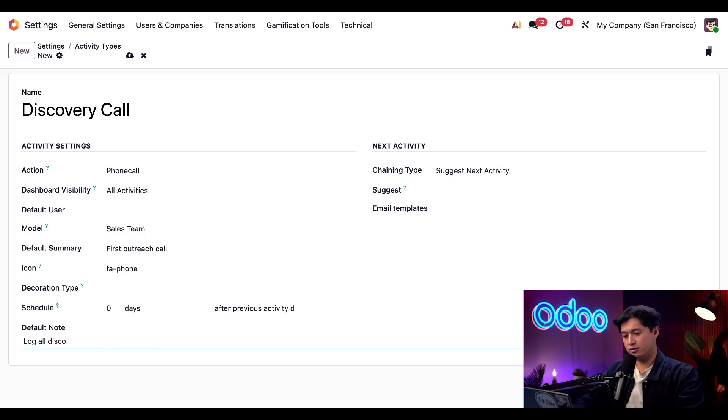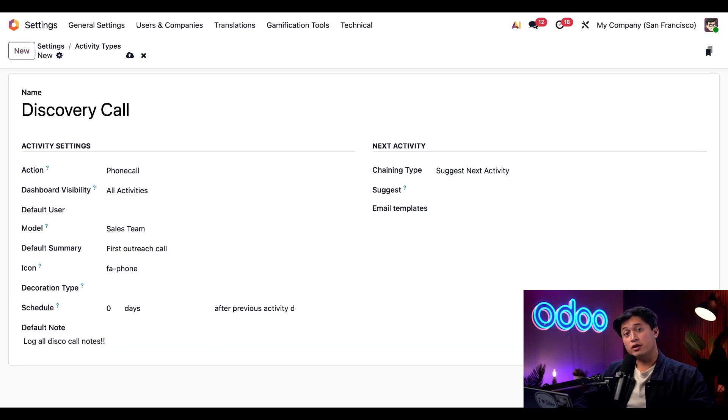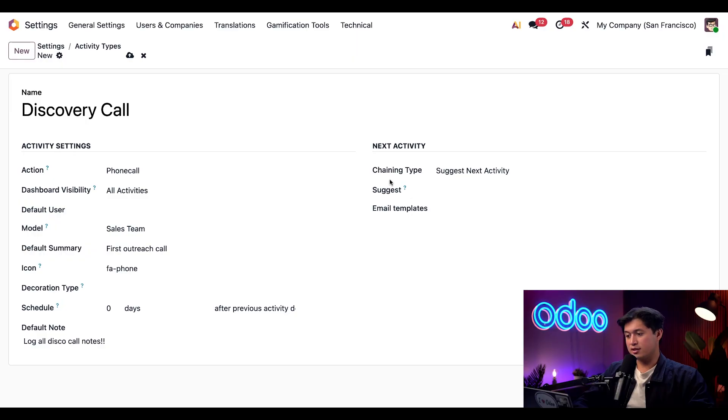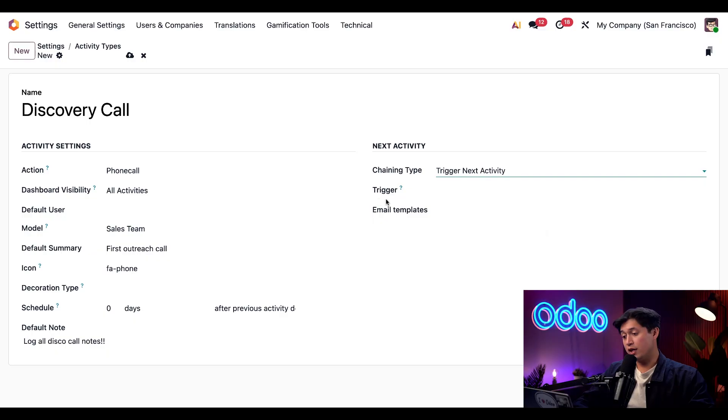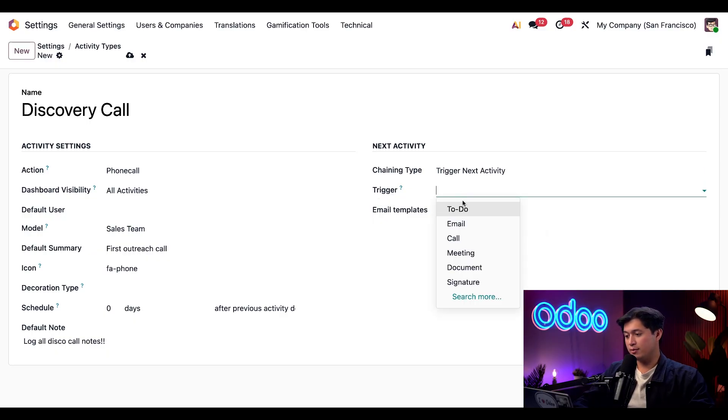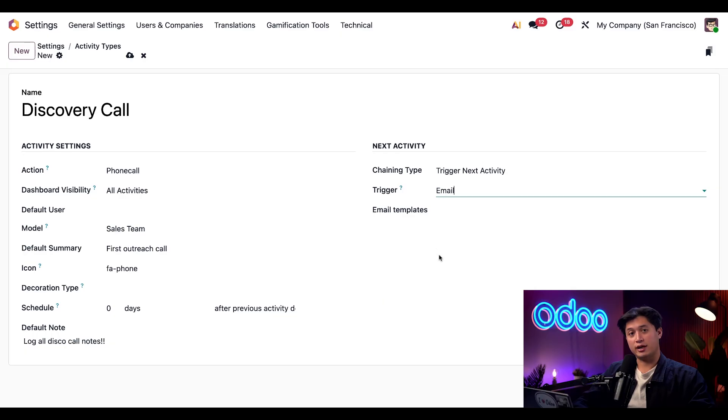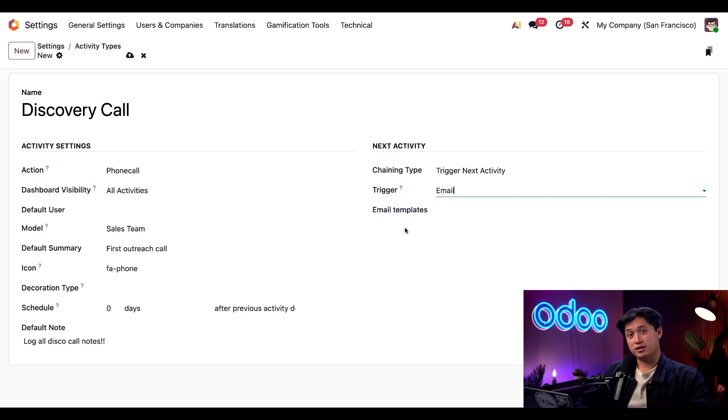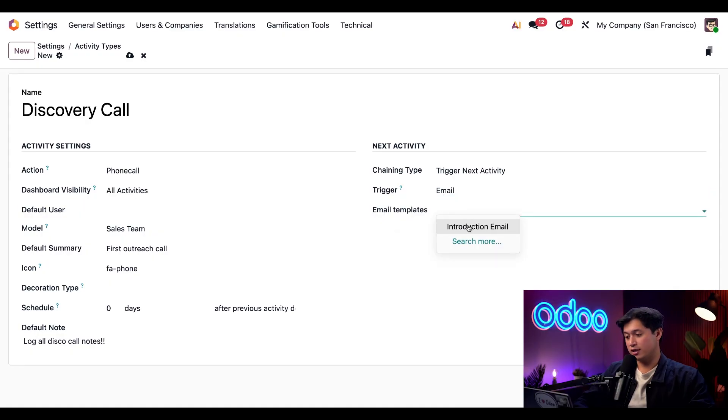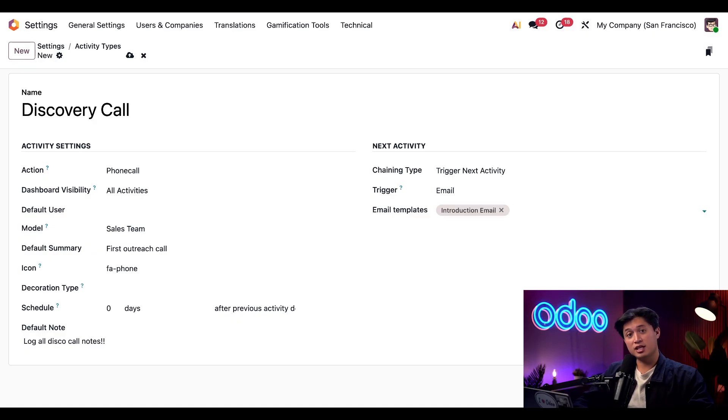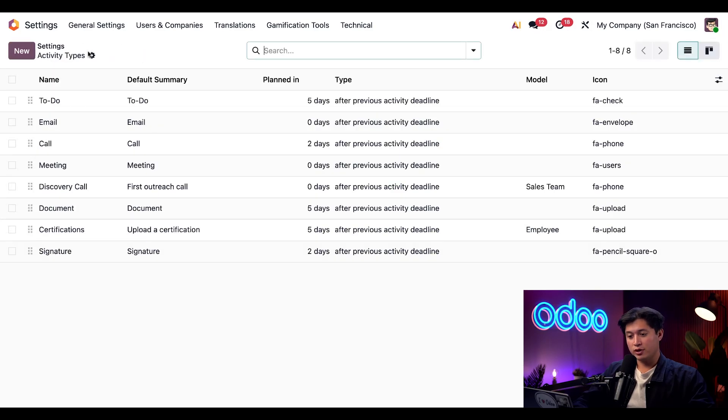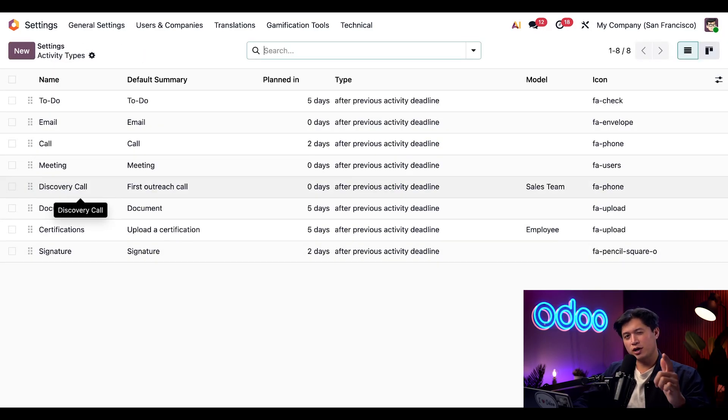Finally we can configure what happens next using the Chaining Type. Currently this is set to Suggest Next Activity, but we're going to update this to Trigger Next Activity. Below that, in the Trigger field we're going to select Email, so our discovery call will trigger a new email activity once it's completed. We also have a section where we can attach an email template, and we're going to attach our Introduction Email template. So once the discovery call is marked as done, Odoo automatically creates this email activity. Now if we click back on our Activity Types breadcrumb, we can see our new Discovery Call activity has been added to the list, ready for our sales team to use.